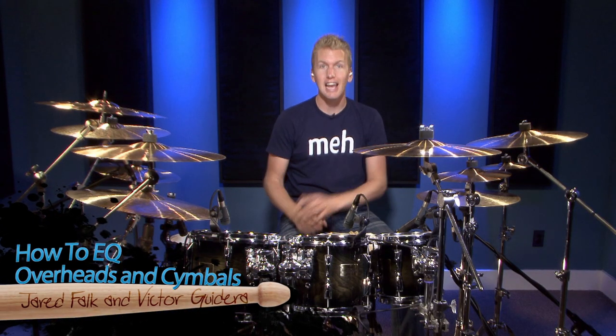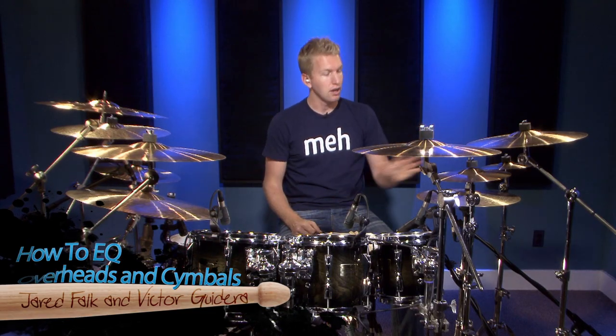Hi, I'm Jared Falk and in this video we're going to show you exactly how we EQ the overhead mics, our hi-hat and our ride cymbal mic.